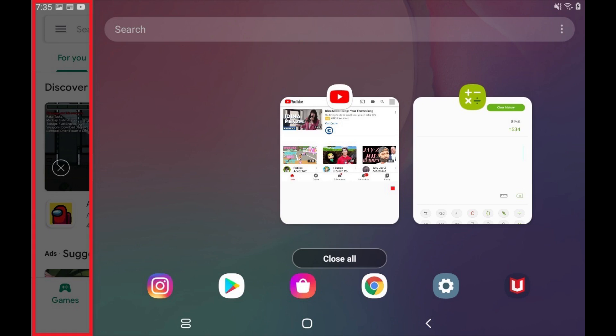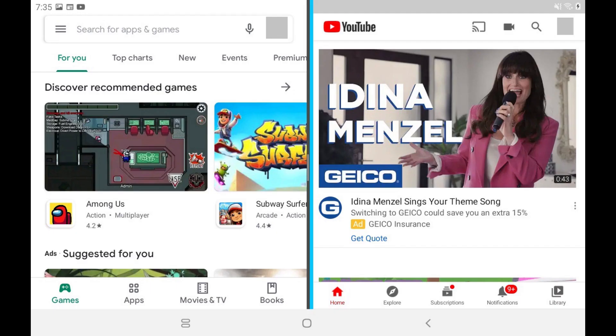Step 4. Now tap the other app in the list that you want to open in split screen mode. The list of apps will close and the apps will be displayed in split screen mode.